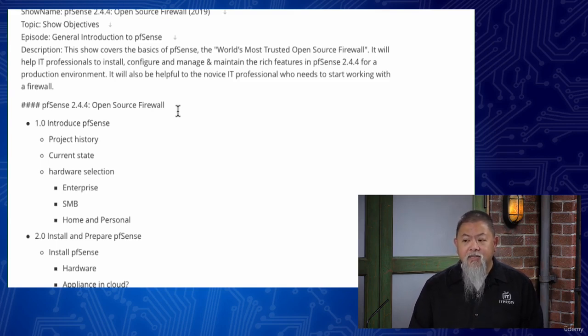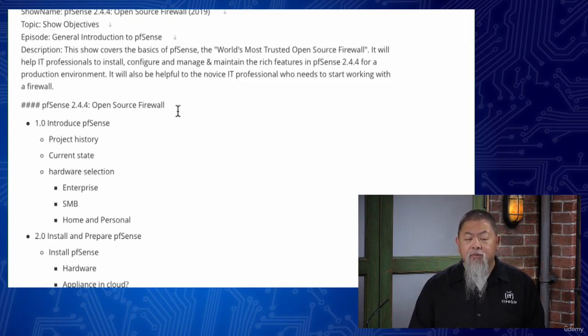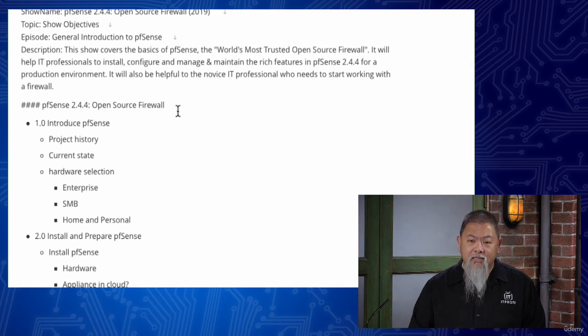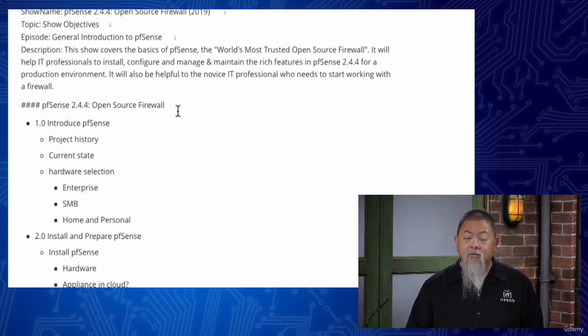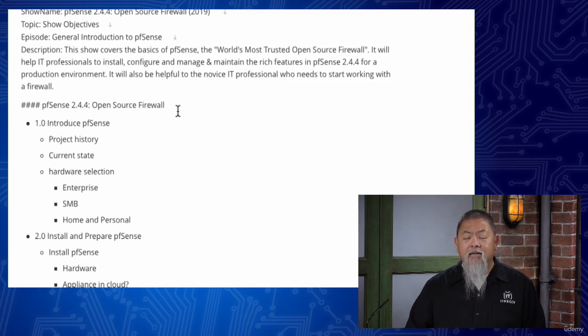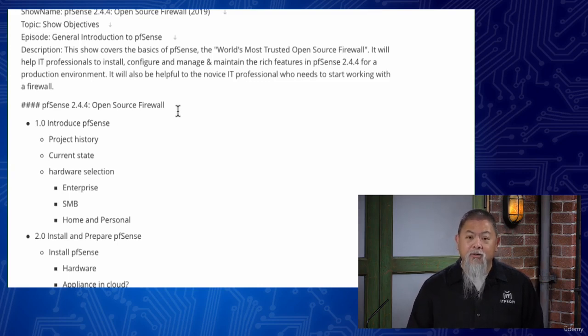Our goal is to ensure that you understand how to install pfSense, to begin to configure pfSense, as well as to manage and maintain all of the different features inside of pfSense. This is not only for home use, but really for those that are getting started in production too. So if you're a seasoned professional, this show may not be something that you'll be wowed by.